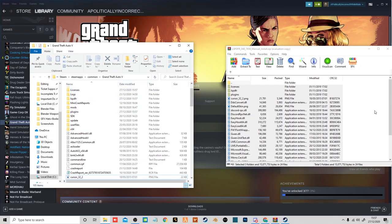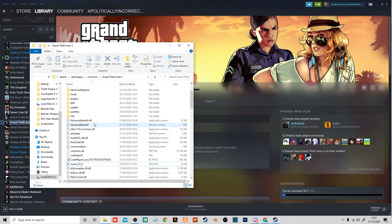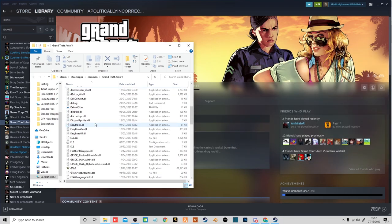That might take a while because it's a fairly big file. Okay, there you go. Now you want to exit out of that. That is it all done.